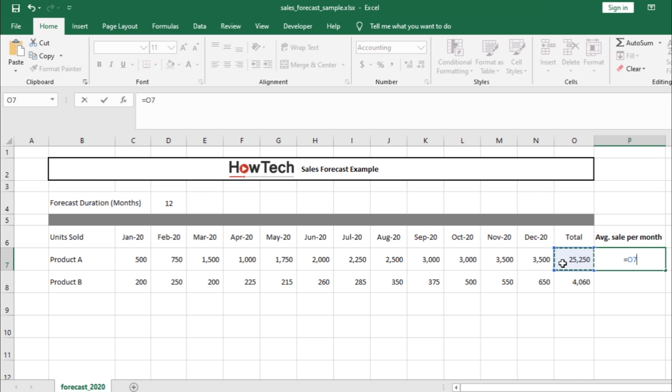To make a division in Excel, you have to use the forward slash key on the keyboard.